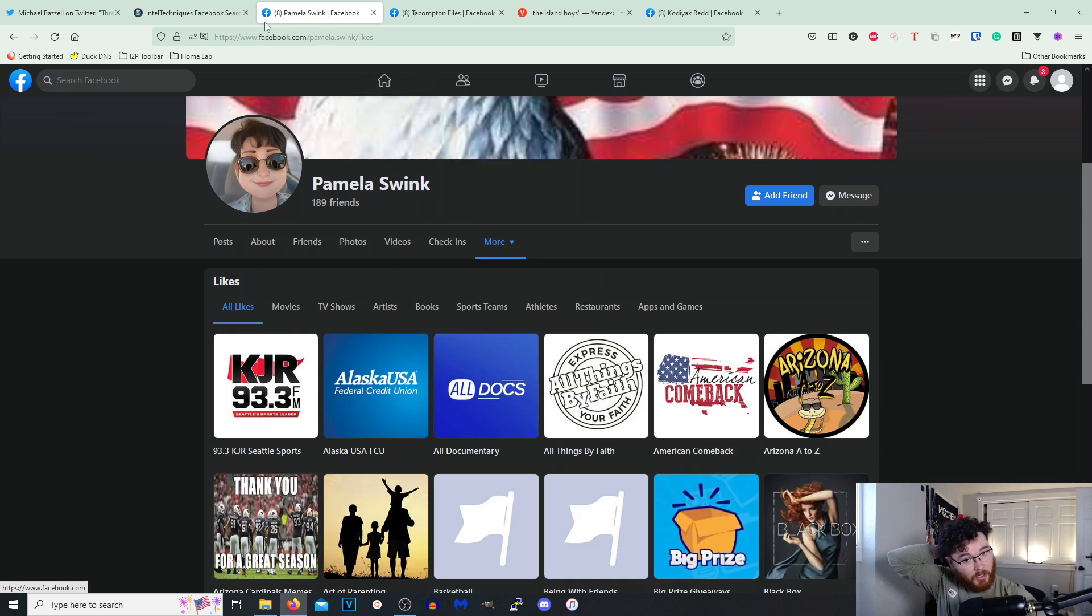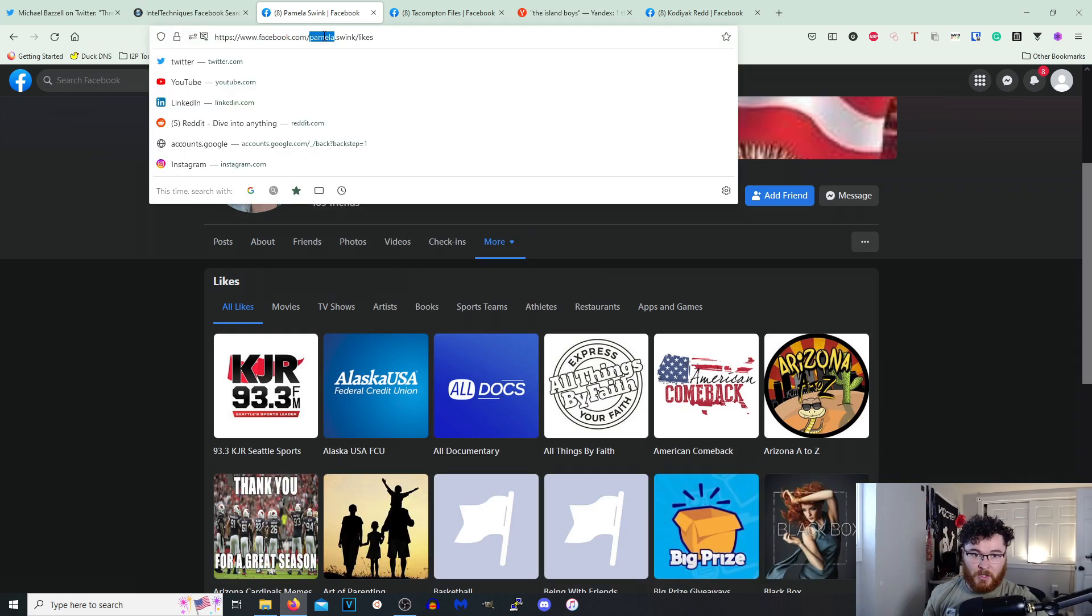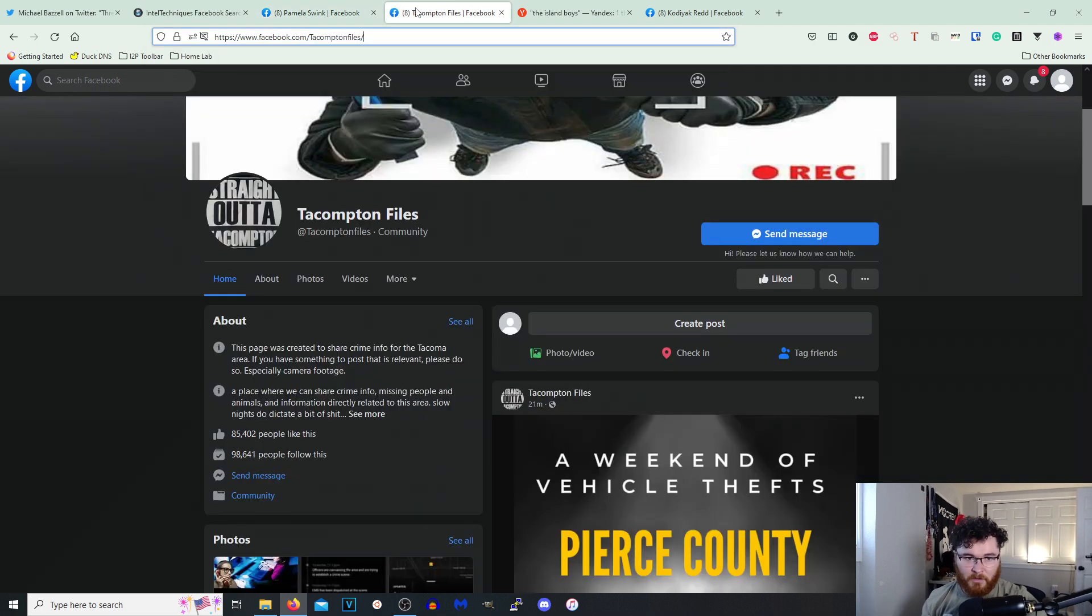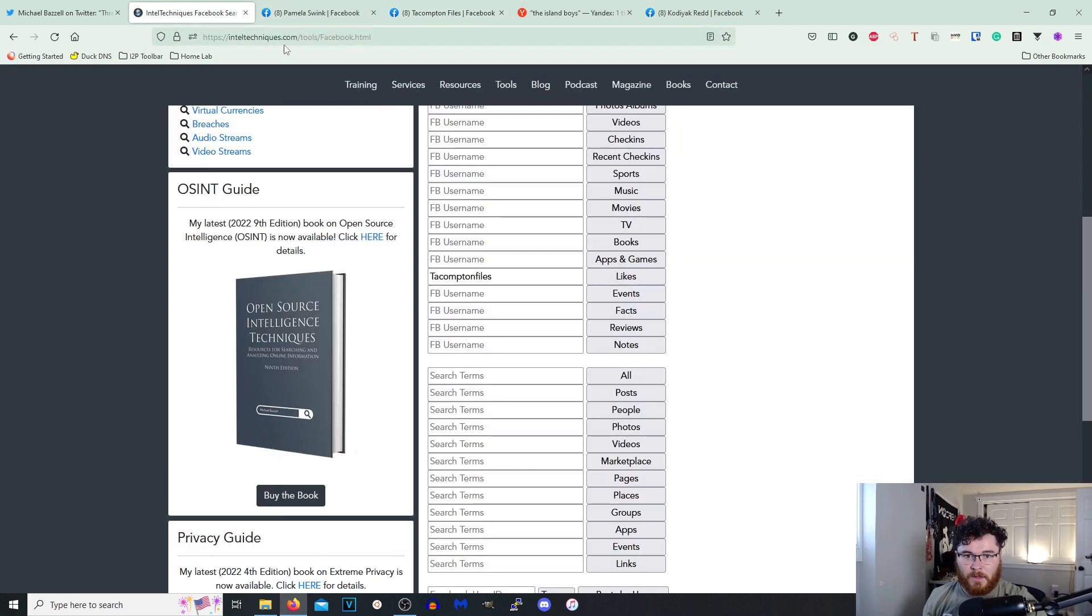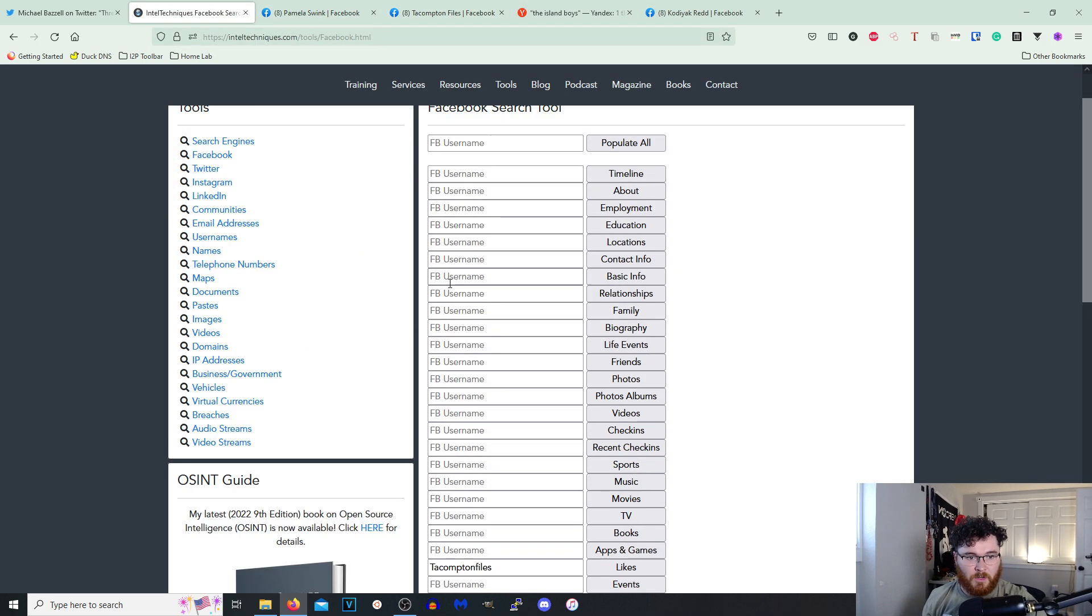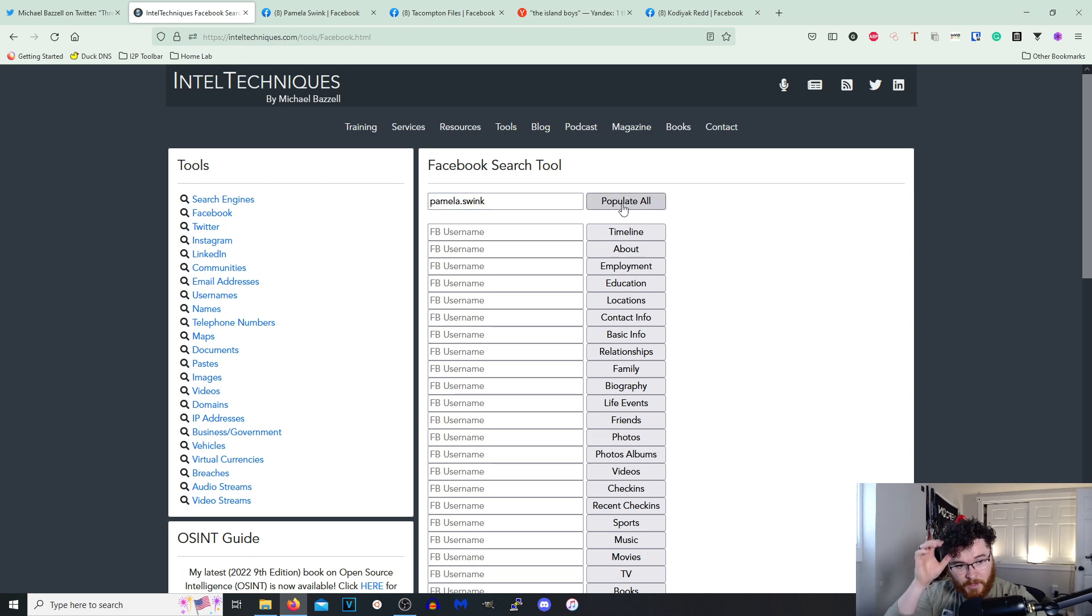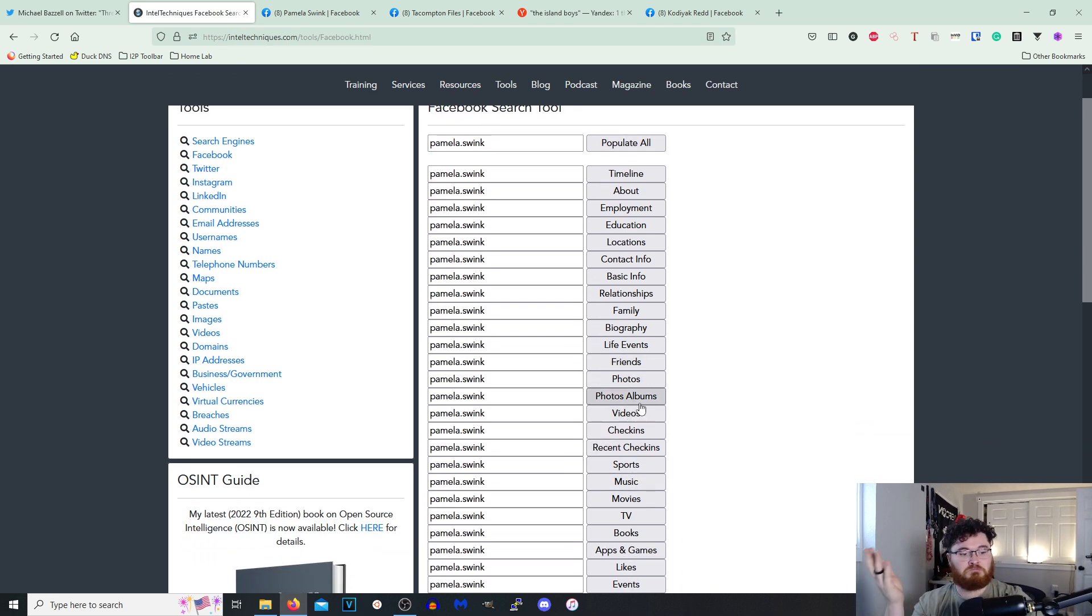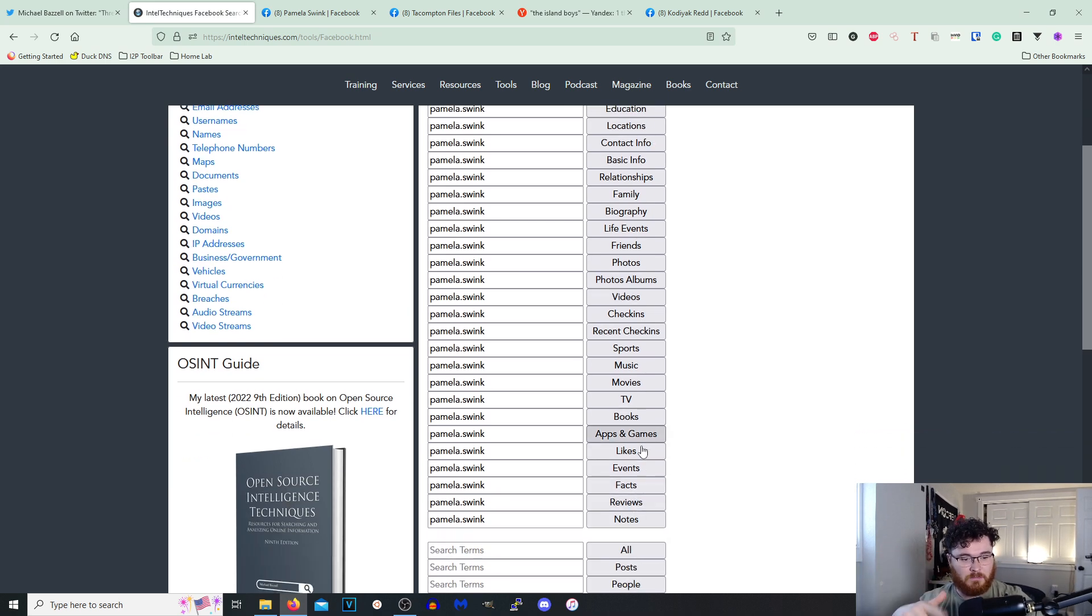Okay, so we know this person right here has likes on their public Facebook, all that. So if we were to go up here, populate all and go to, let's just check Likes.